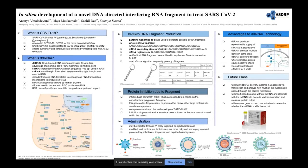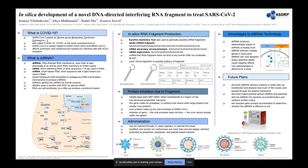Hello everybody, my name is Sahil Das and I'm here with Isha Makamala to present our project: the in silico development of a novel DNA-directed interfering RNA fragment to treat SARS-CoV-2. Our advisor is Somya Suresh. COVID-19, which stands for Coronavirus Disease 2019, was first identified in Wuhan, China in January 2019. Since then it has spread around the world, infecting more than 6 million and killing more than 375,000 people. SARS-CoV-2 affects the pulmonary and cardiovascular systems by infecting cells with the ACE2 receptor, most notably found in blood vessels and lungs.